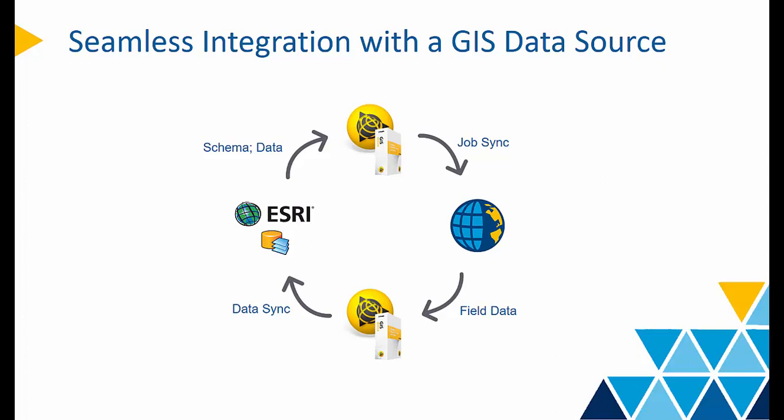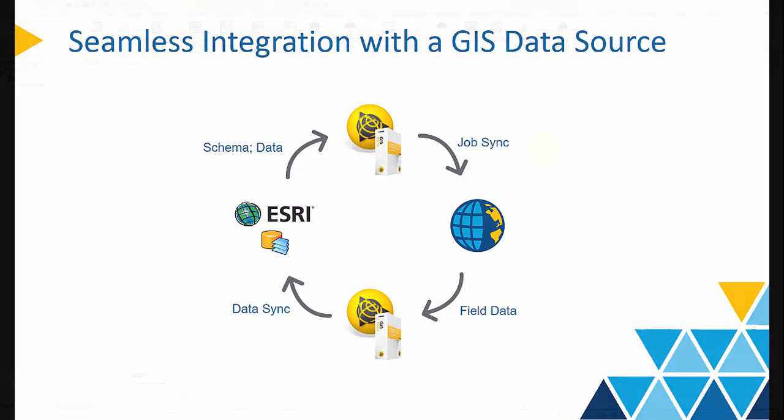Then survey crew can collect and process the field data with that feature code library. In the end, the data can be synchronized directly into the original data source without numerous tweaking, merging, and exporting. Today I will show you the first step, connect to the GIS data source.